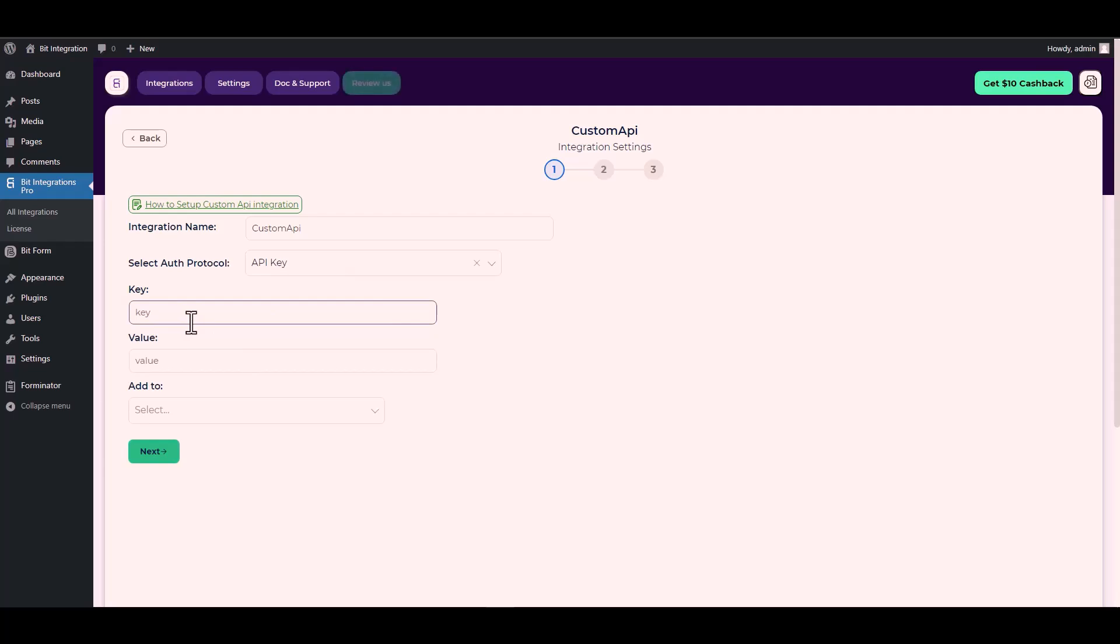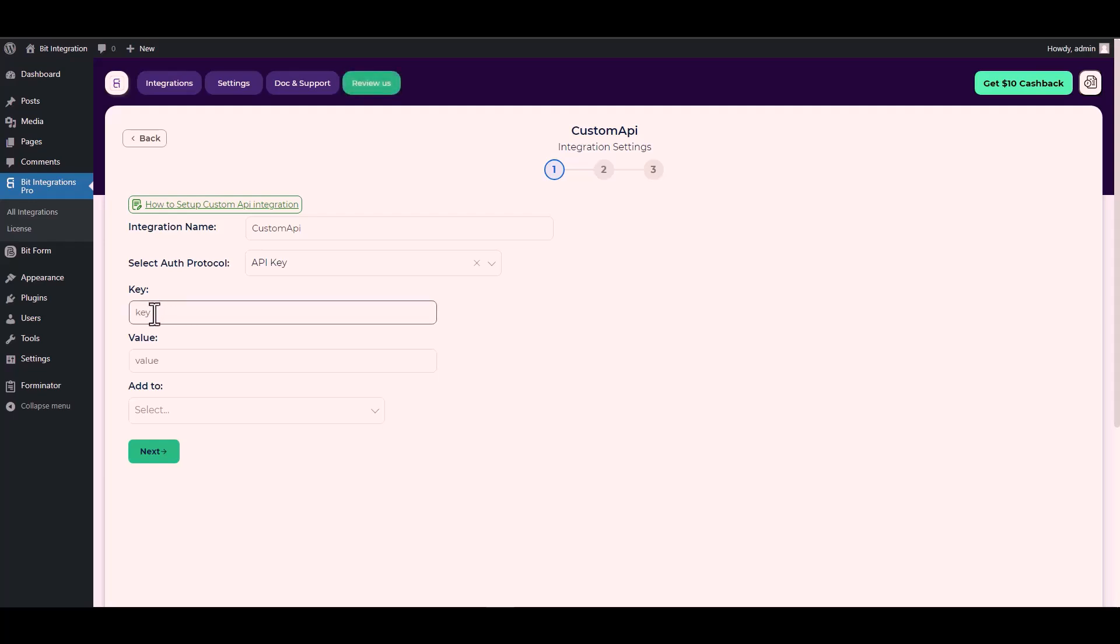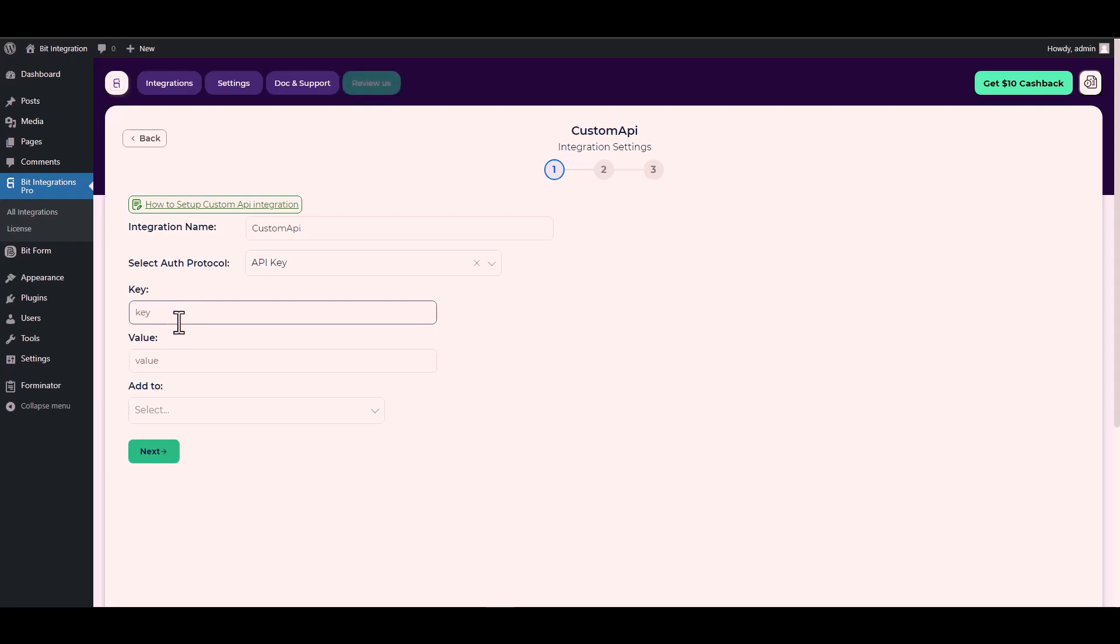Since I used an authentication protocol API key, I will provide it in Bit Form and you can use your preferred platform. For the key and value, I will go to the Bit Form documentation. Here is the key under the name, copy it and paste it on the integration site.